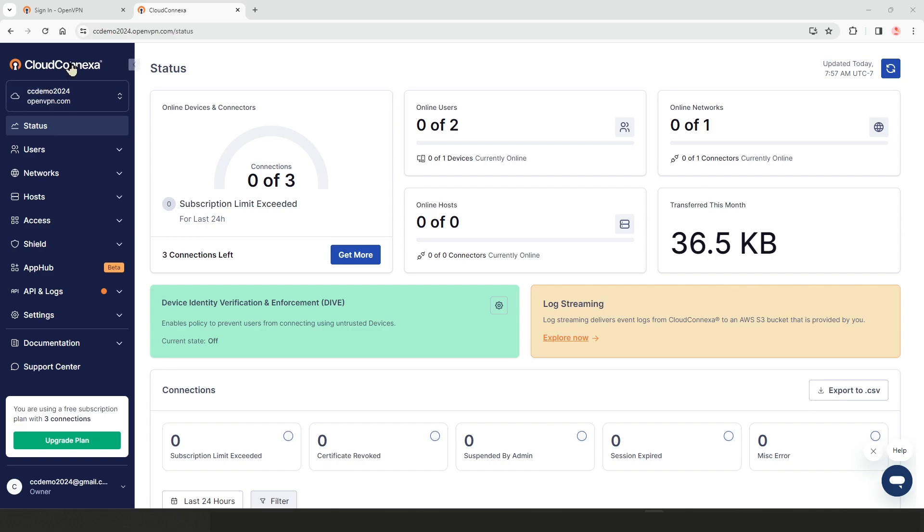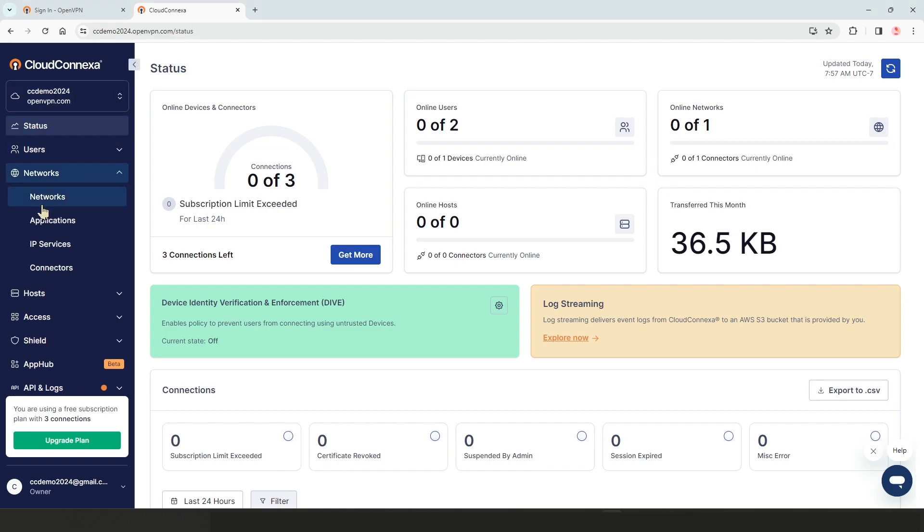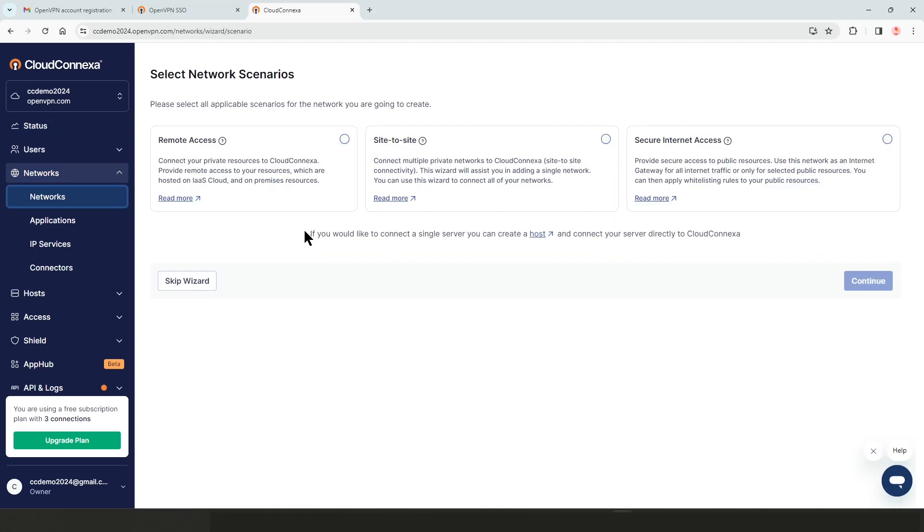The very first step, I need to expand networks and then choose networks again in the menu bar. Then we're presented with three scenarios: remote access, site to site, and secure internet access.